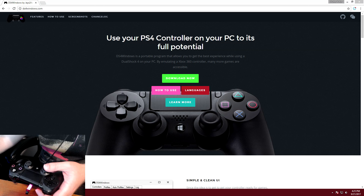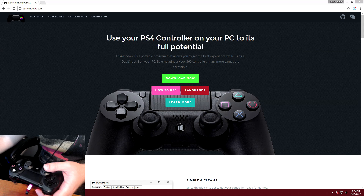Hey guys and gals, it's your boy ClutterBudder and I'm gonna bring you a quick tutorial on how to use your PS4 controller on your PC.